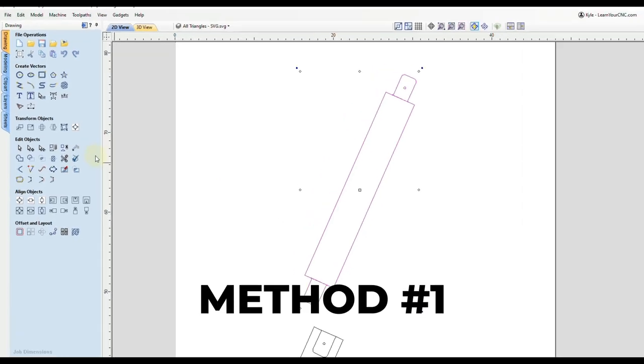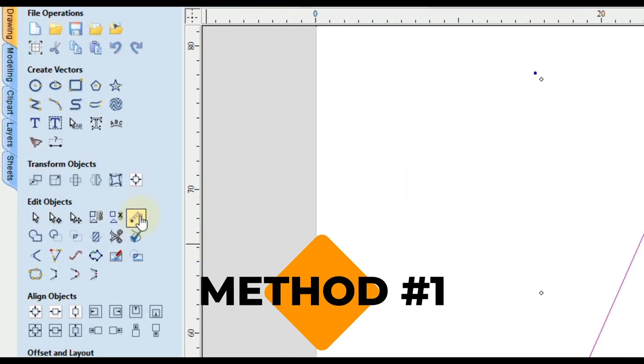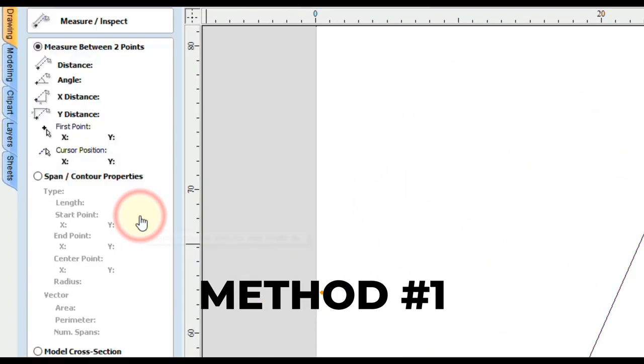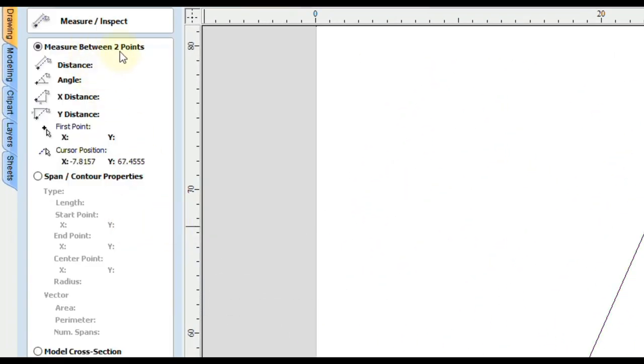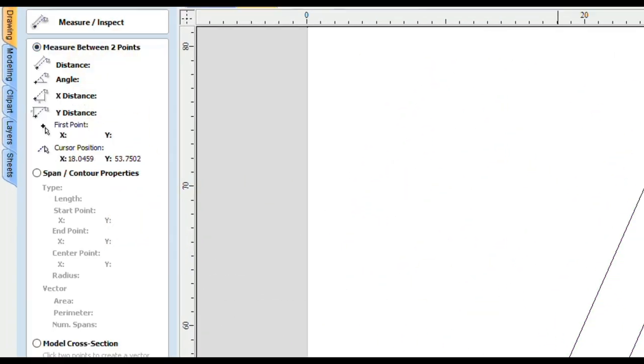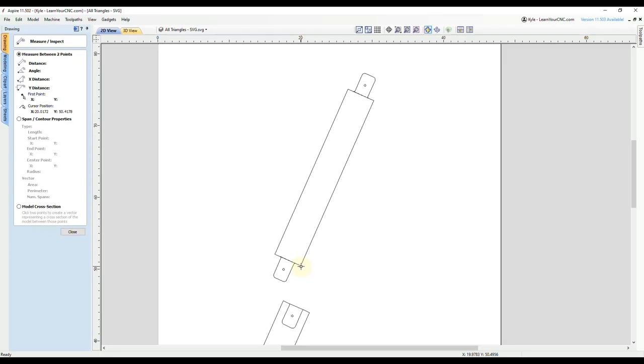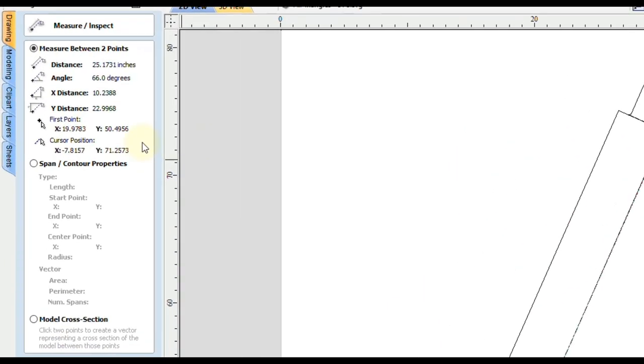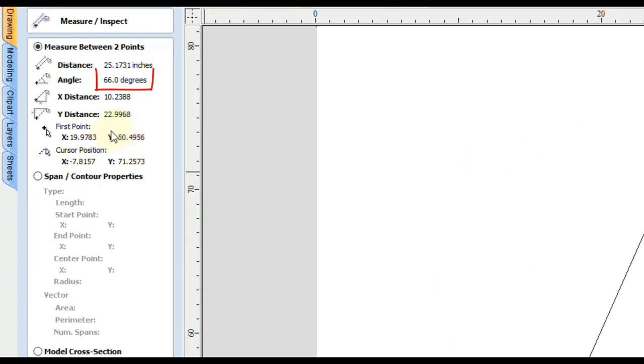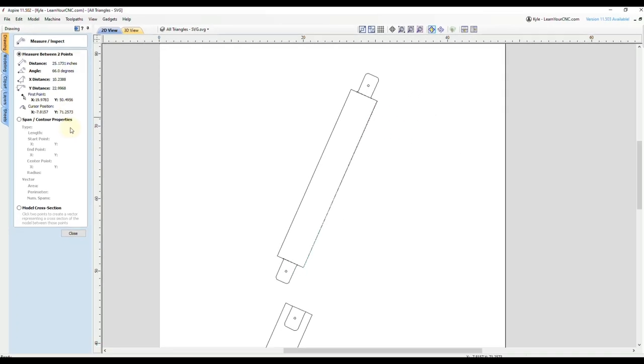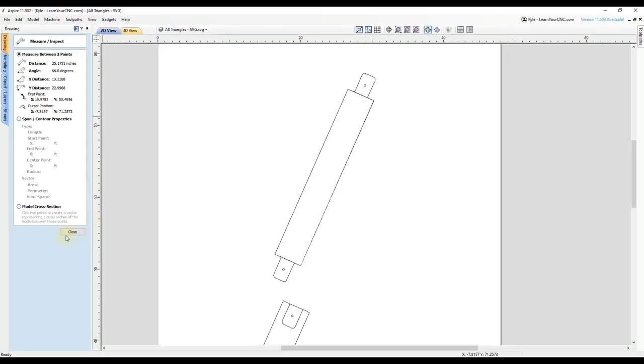You could go to the measure tool and you can measure between two points and select the bottom point and then take a straight reference to the top point. And it will tell us the angle here is 66 degrees. So that's one way we can do that.